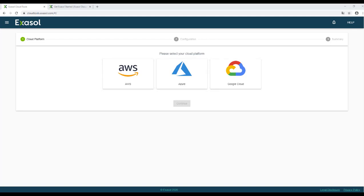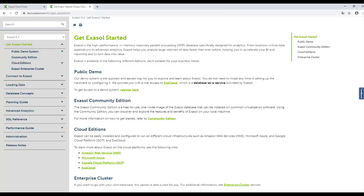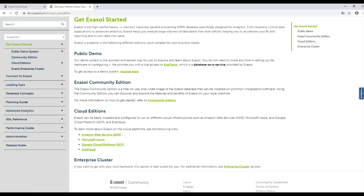The first step to deploy a cluster is to subscribe to one of XSOLE's offerings on the cloud provider of your choice. You can find the links in our documentation.